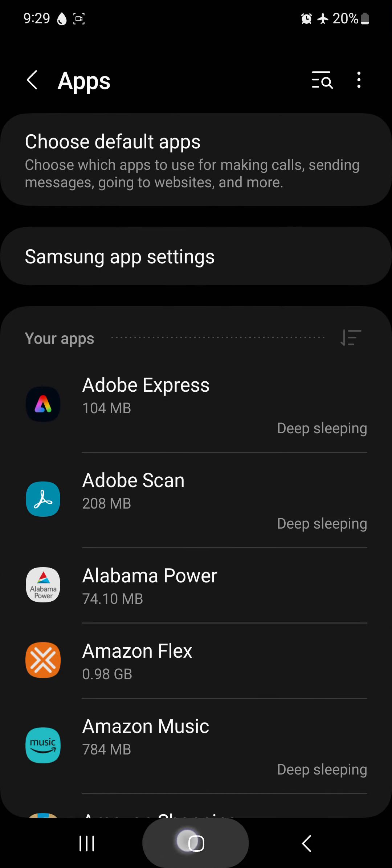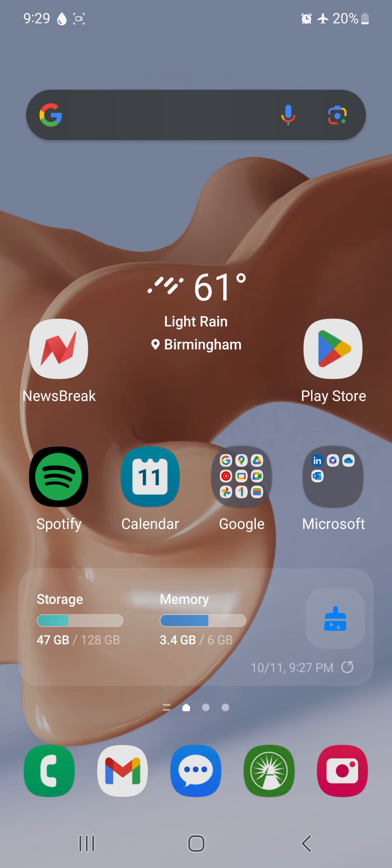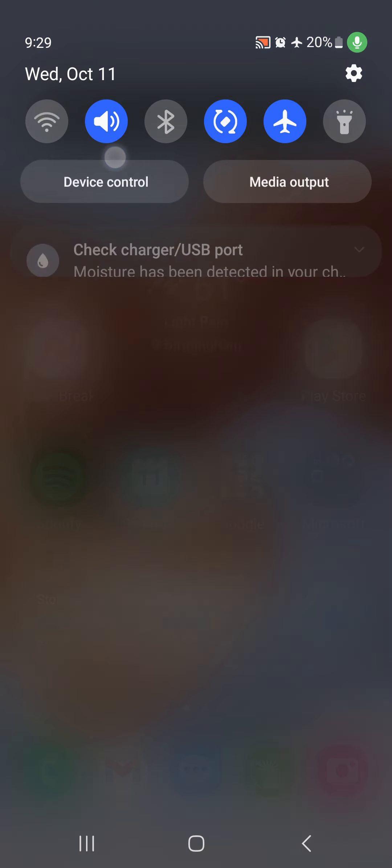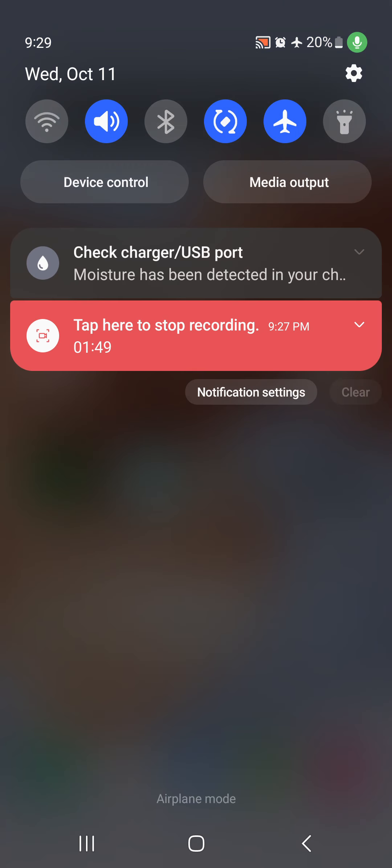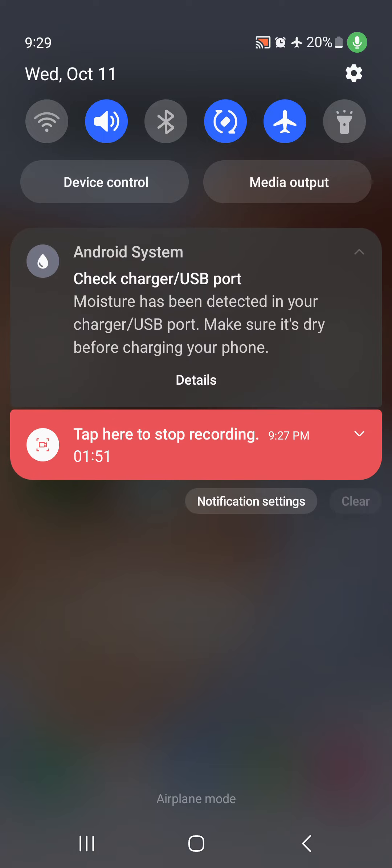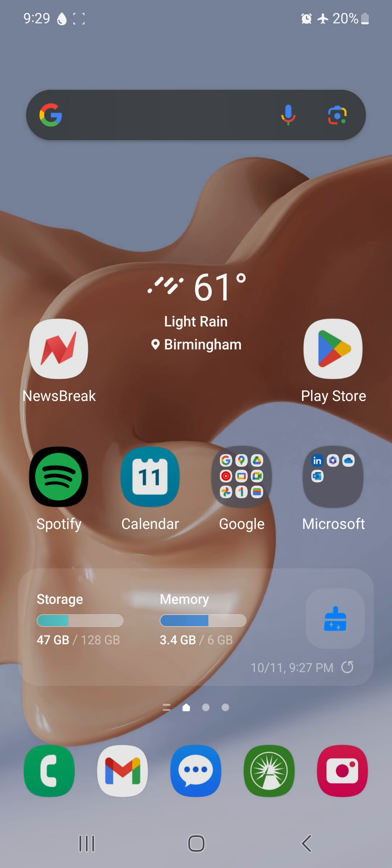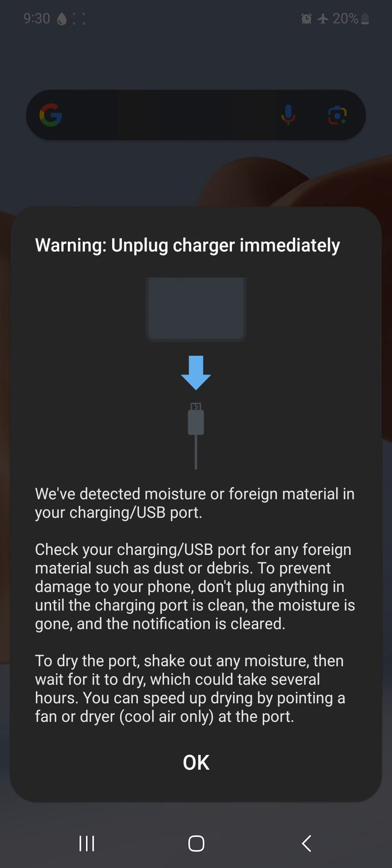So going back out, going back out again, we're going to go to the home screen. Go down here. It took a couple seconds for it to disappear.